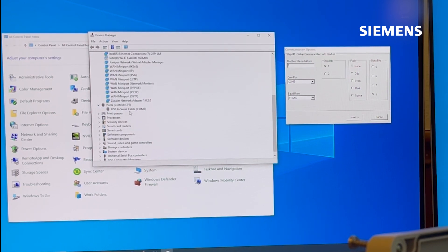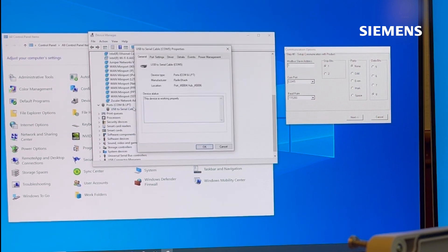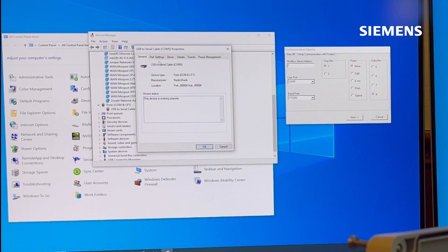Double click on this USB to series cable option. Click port settings tab at the top.